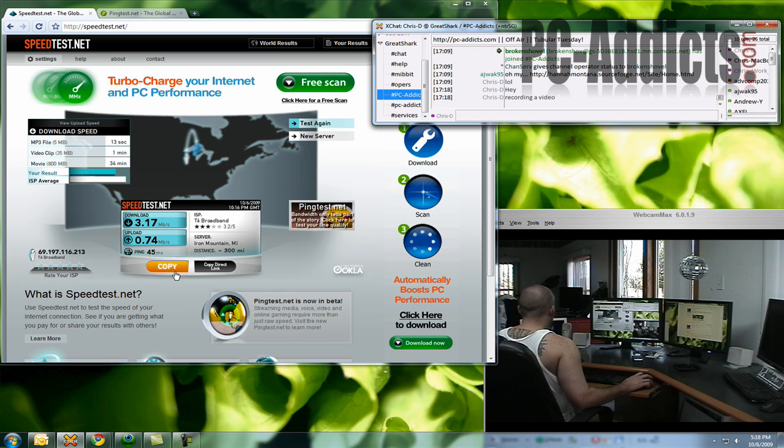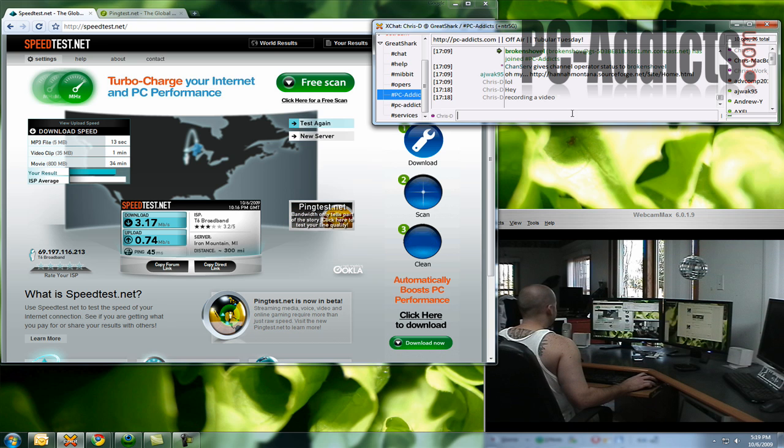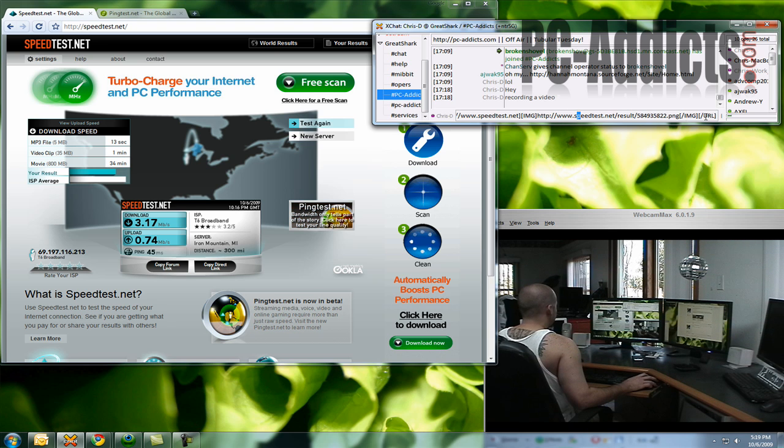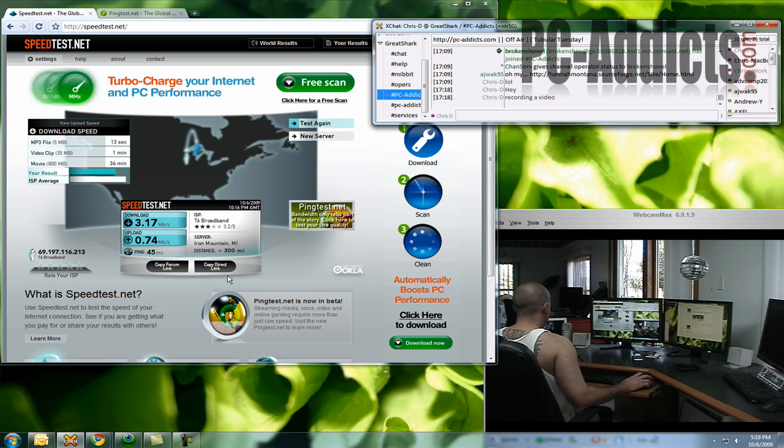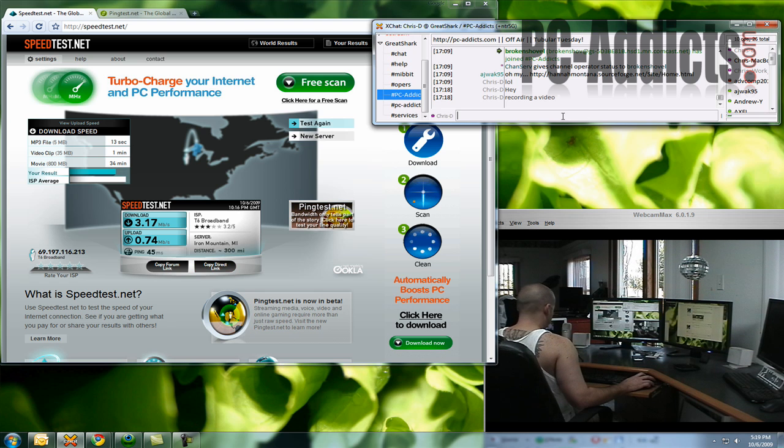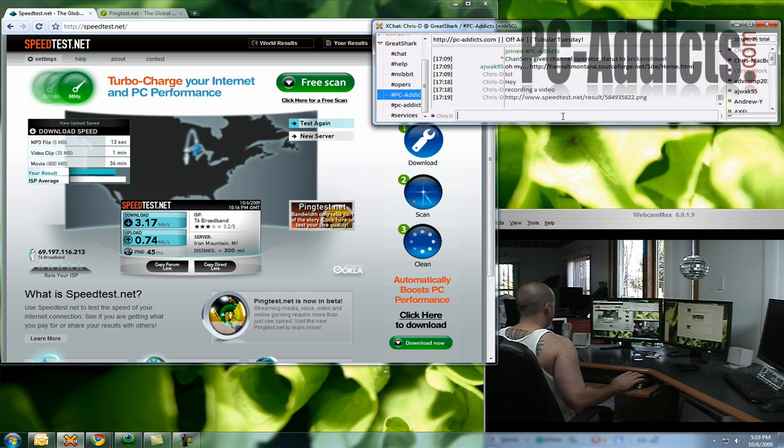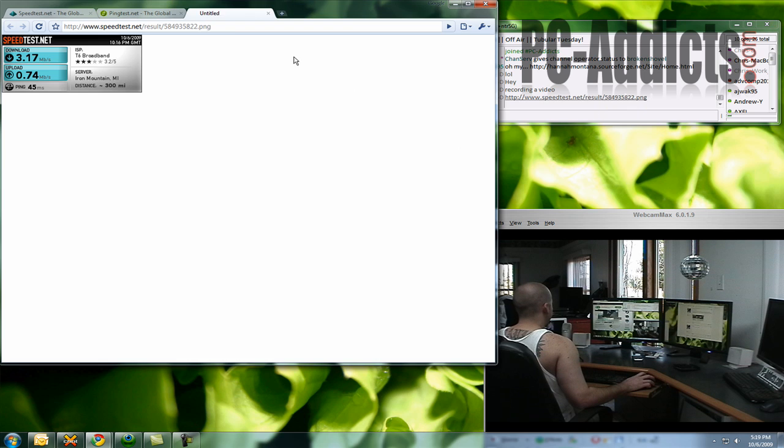you can copy a forum link which will provide the URL and the image tags and all that stuff for like forums. But what we're going to do is do a copy and direct link. Copy and paste that right in there. Now if we go to that,